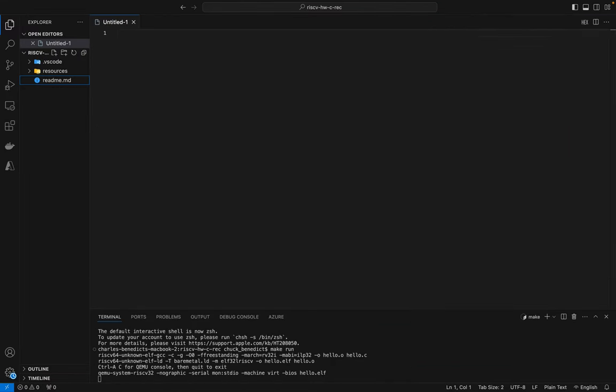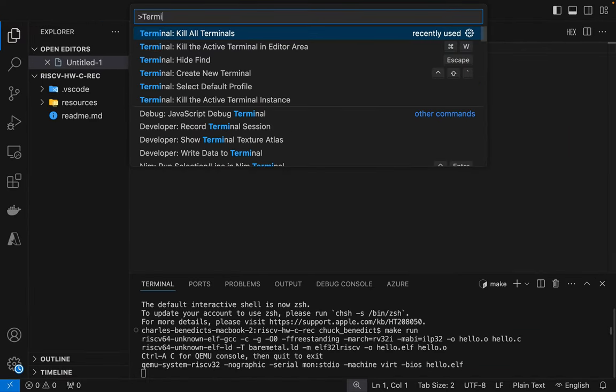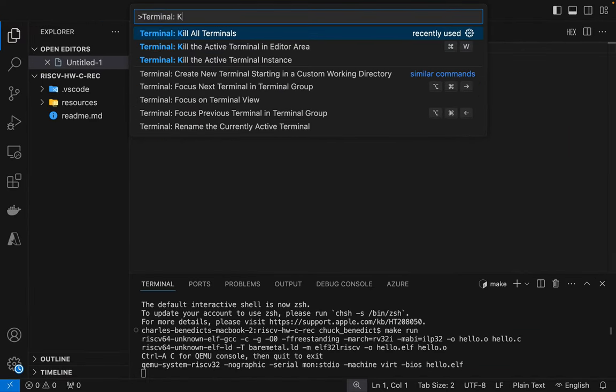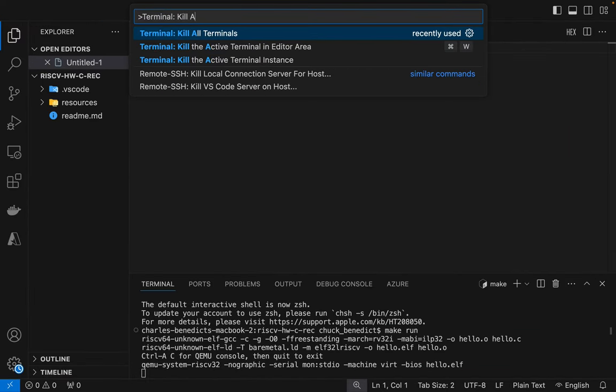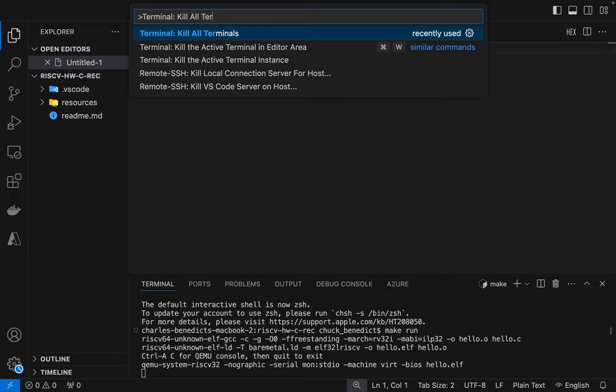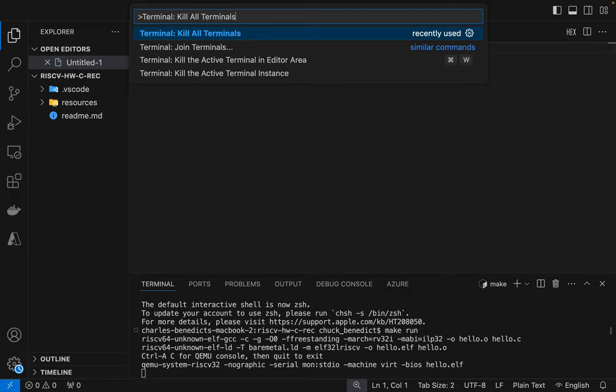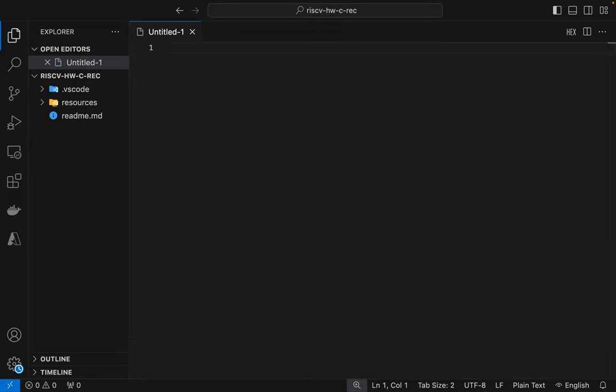Let's build a bare metal Hello World application in C for the RISC-V architecture. Code for this project is in the description.